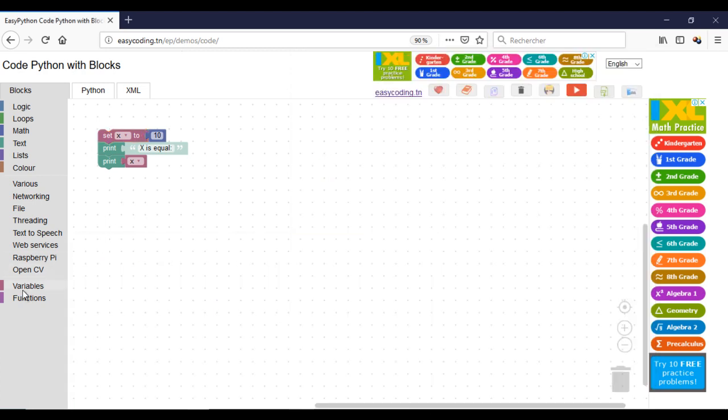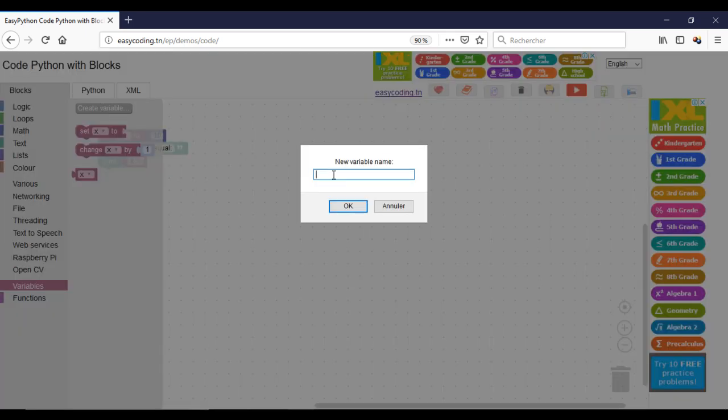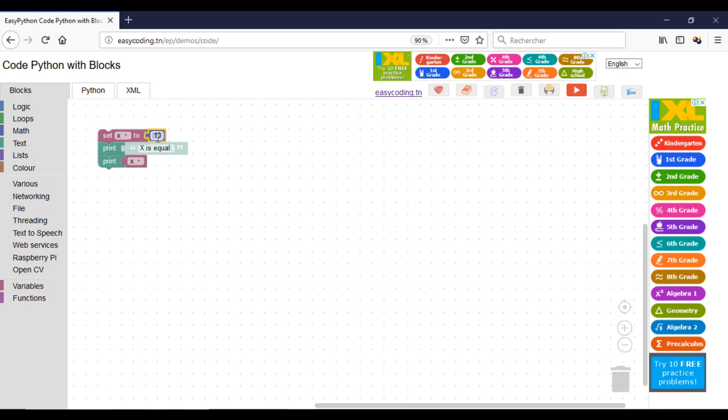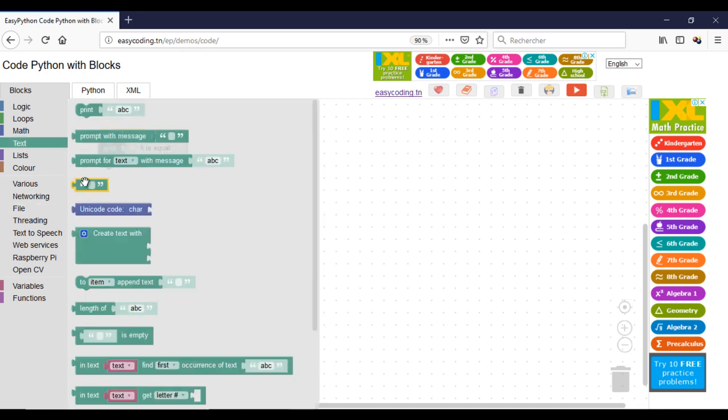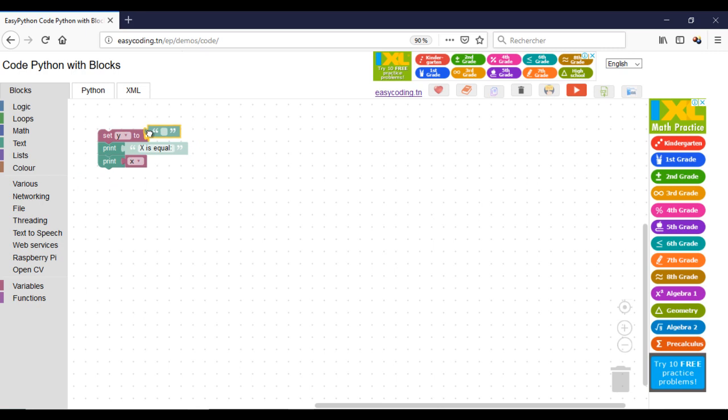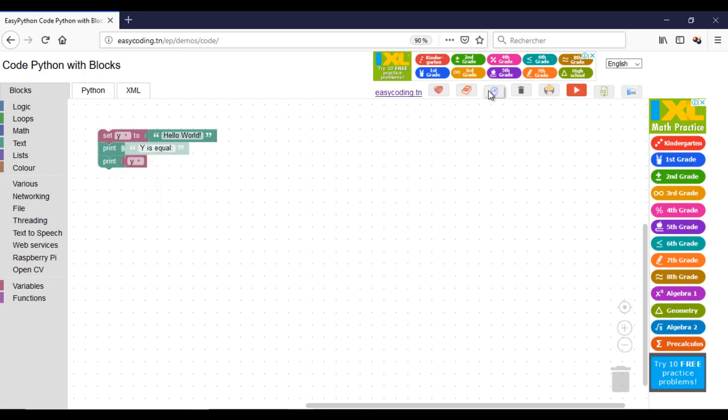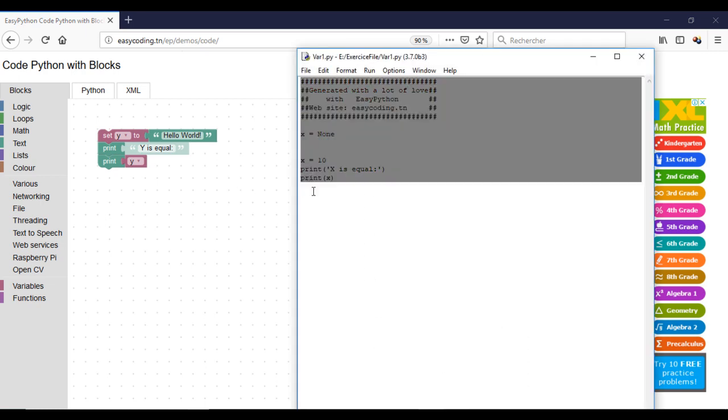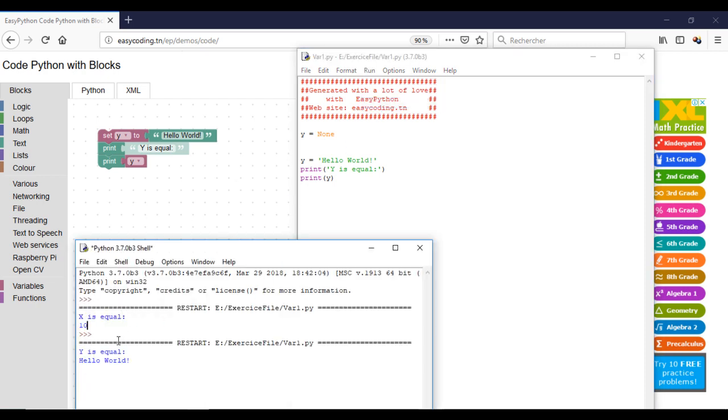Now I will create a variable that contains text and I will display it the same way. And this is the content of my variable y.